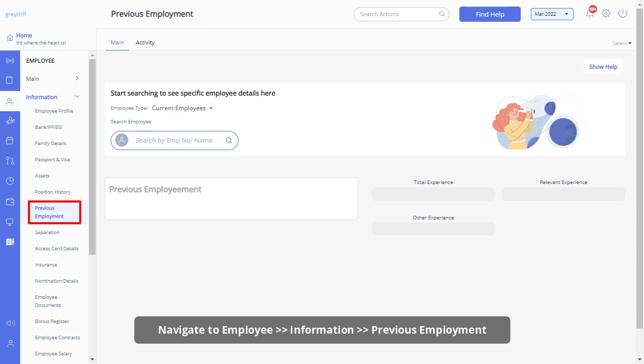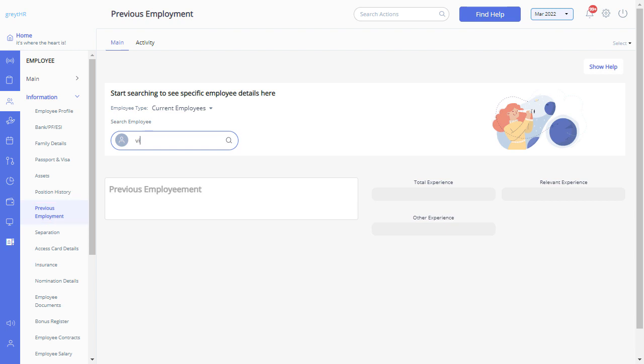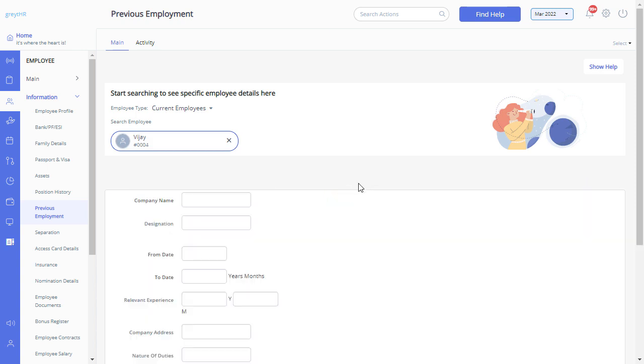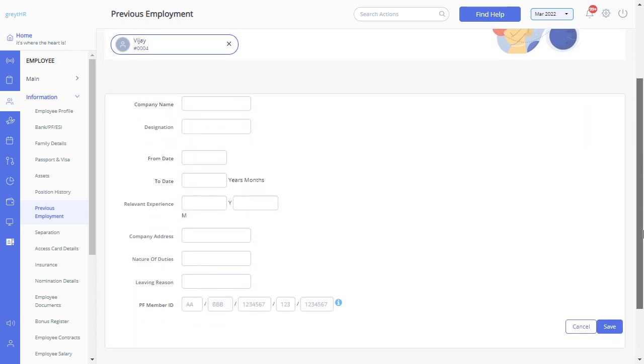Navigate to the Previous Employment tab from the Employee Information section and select the employee to get started. Click on the Add button to enter the previous employment details.